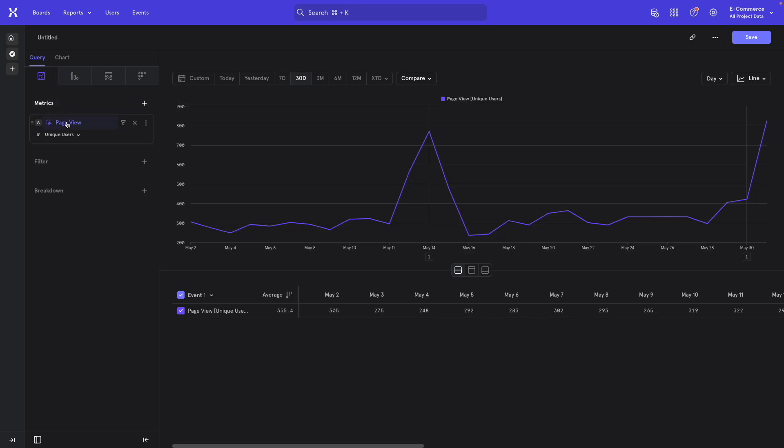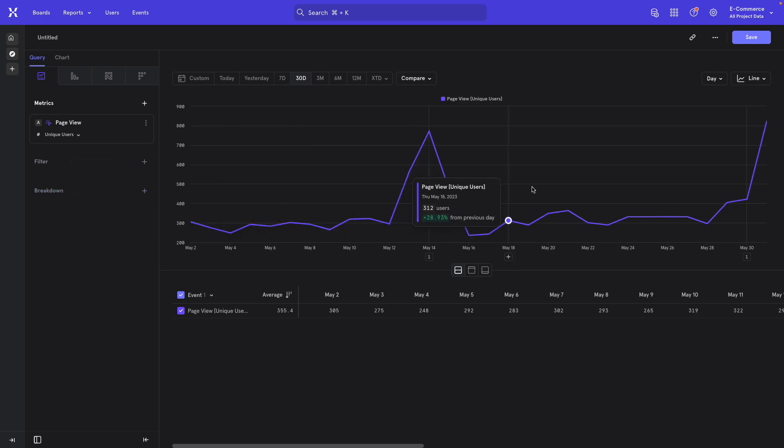Alright, once the event is loaded, we see the unique number of users have had a page view.